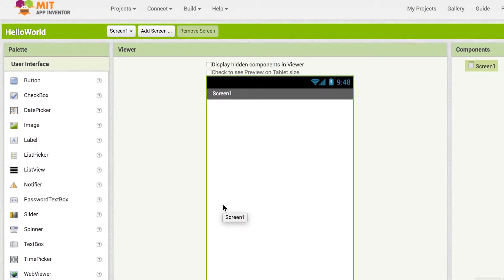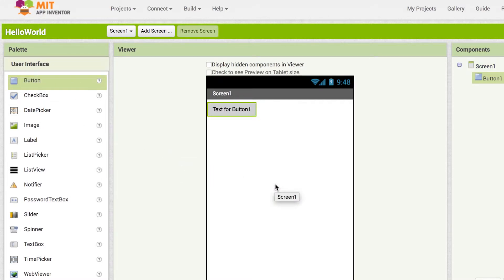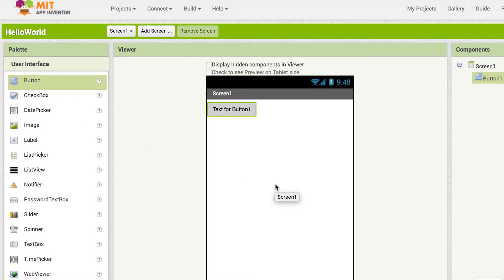This is where we will design the look of our app. On the left hand side of the screen is the palette. This contains components we can add to our app by simply dragging the items into the mobile screen in the center of the designer. From the user interface drawer, take the component button and drag it into the mobile screen called Viewer.